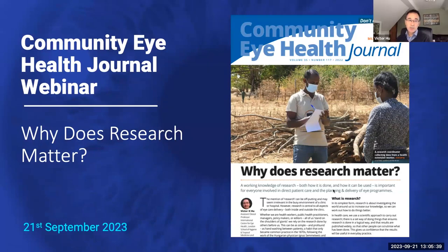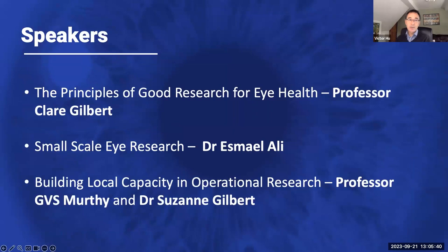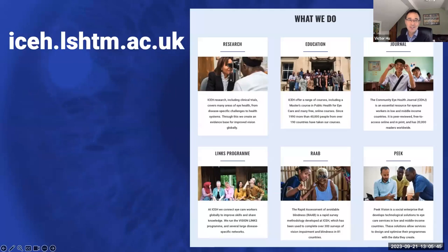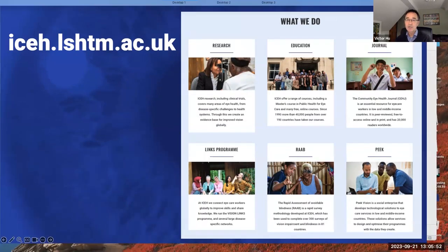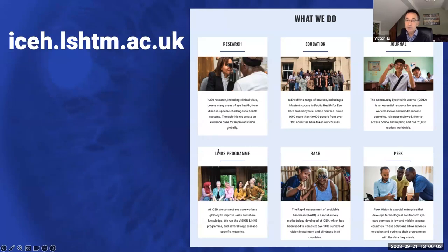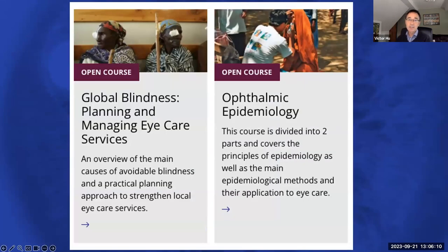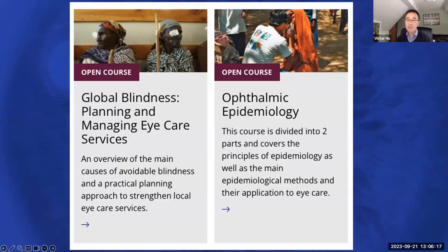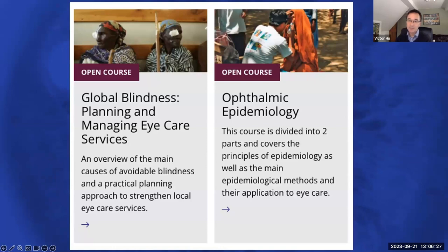We've got a fantastic lineup of speakers. I'd really encourage everybody to check out the new ICEH website, it's been redone recently and looks really fantastic. The journals on there and all of the activities that we're involved with. There are some brilliant resources, including really good online courses which are completely free to complete. If you click on the education tab, it'll take you to our online courses, including ophthalmic epidemiology and global blindness.